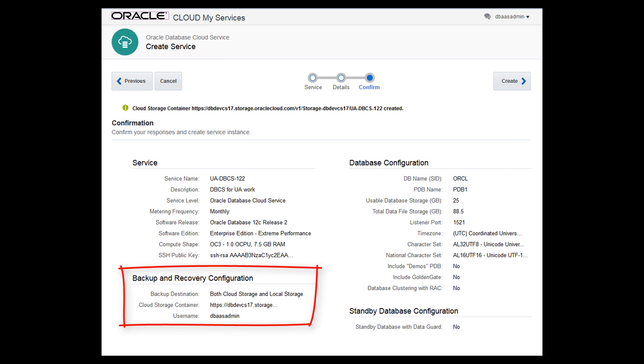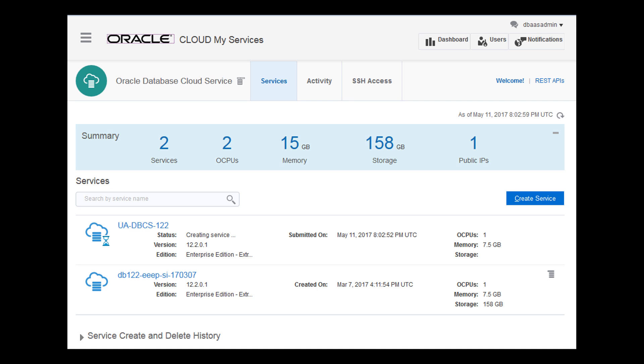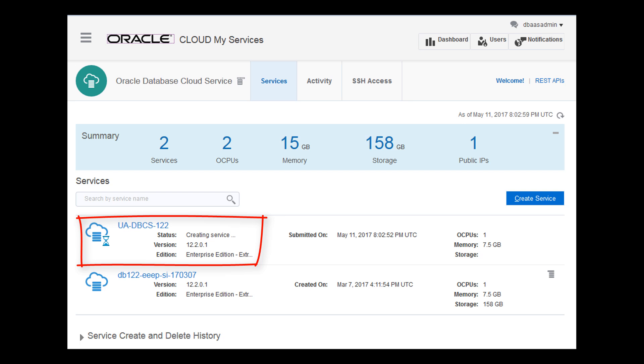After reviewing all of the configuration choices, you're ready to create the database deployment. After the database deployment is created,